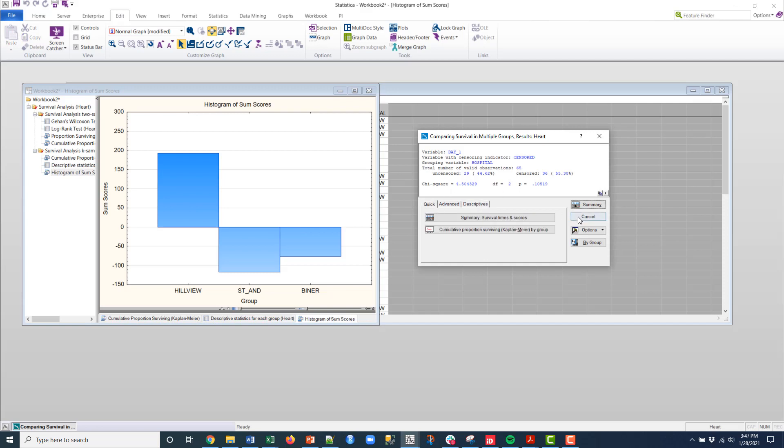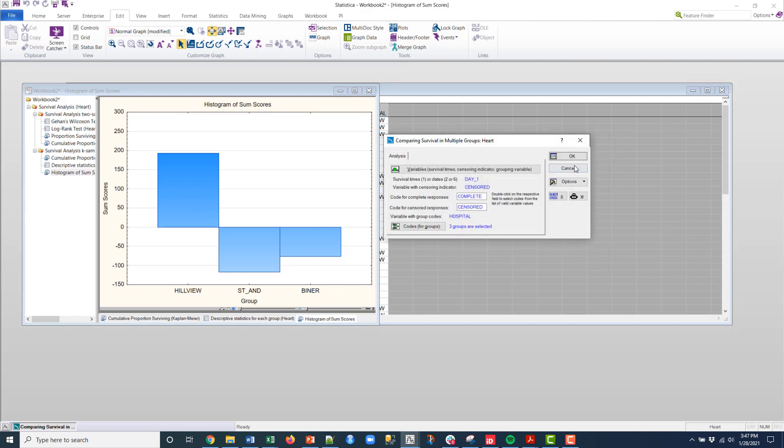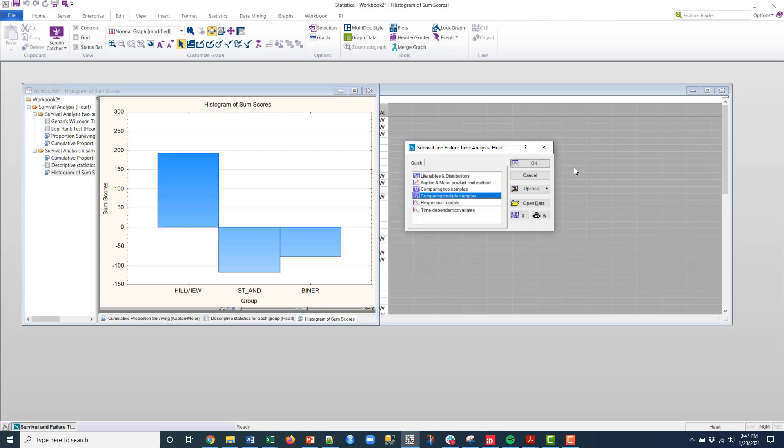The other thing that I can do, again if I go click cancel and cancel again, I get back to the main platform. I can create life tables, Kaplan-Meier's, et cetera. So there's a lot more that we can do there, and I'll probably include that in another short video.